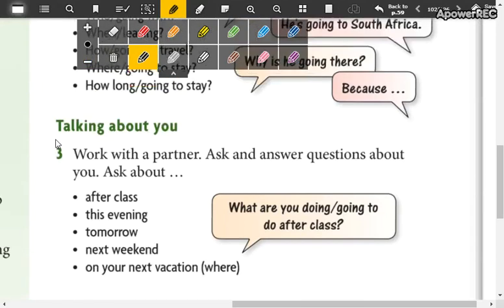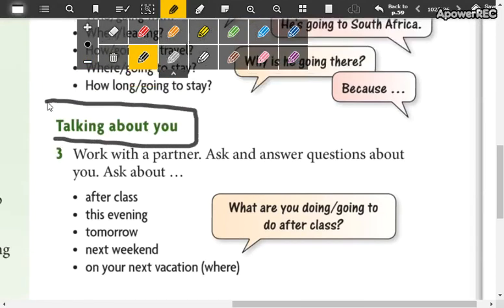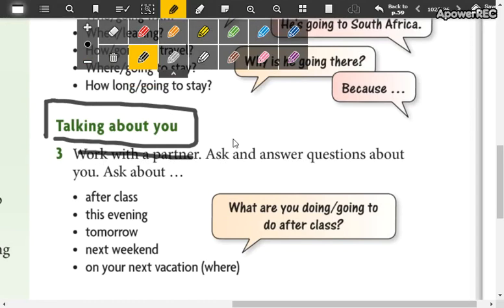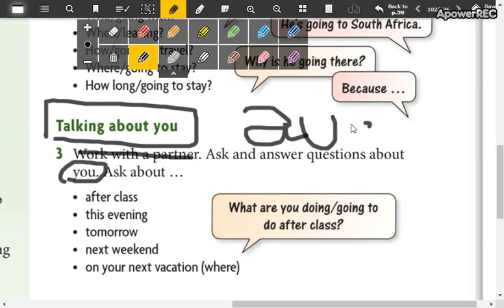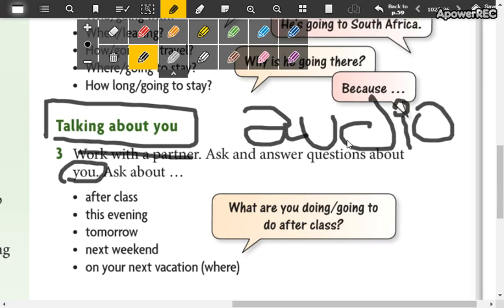In part number three we have talking about you. So here you are going to talk, you're going to work with a partner. You're going to ask and answer the questions about you. So you're going to ask questions and then answer. You are not going to write, you are going to send an audio to the WhatsApp group reading the questions and the answers about you, for example after class.